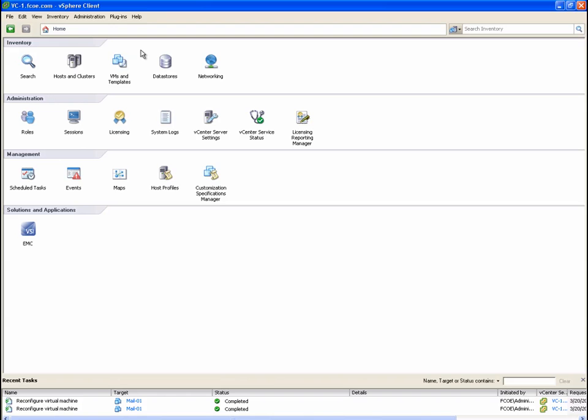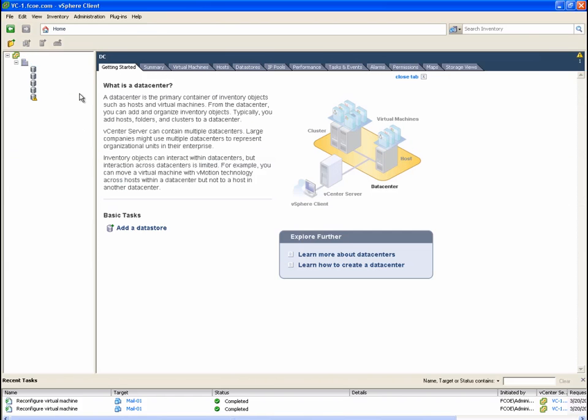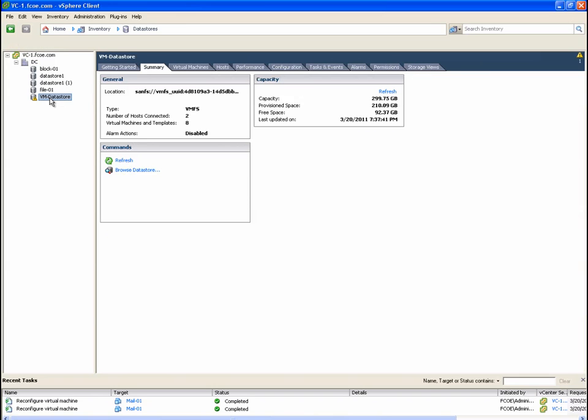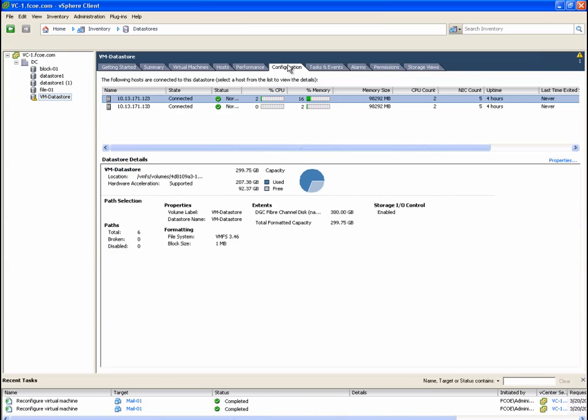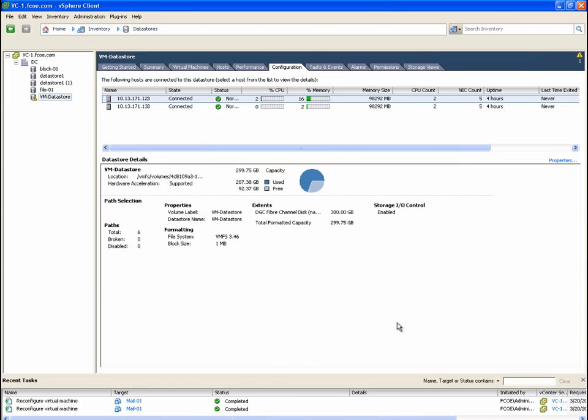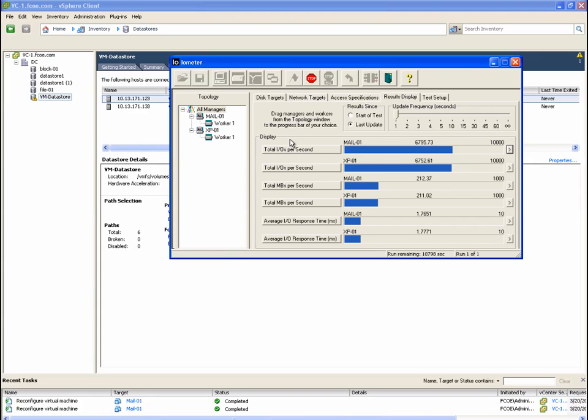In this section, we're going to do a quick demonstration of storage I.O. control, or SIOC. This VMware feature is useful because it can help prevent individual virtual machines from monopolizing shared storage resources. We've set up IOMETER to run from two different machines, MAIL01 and XP01. And now that we've got a workload started, let's go ahead and set up an I.O. limit for MAIL01.